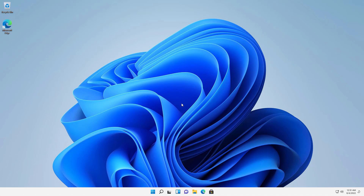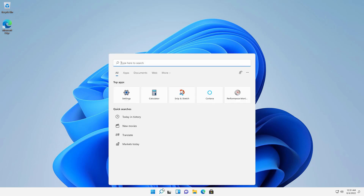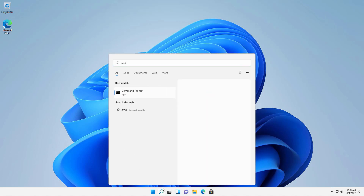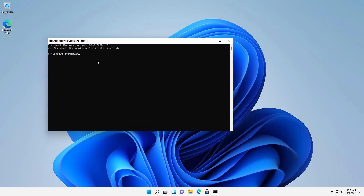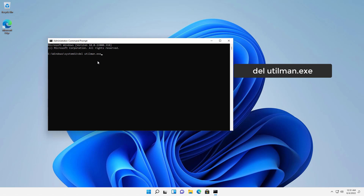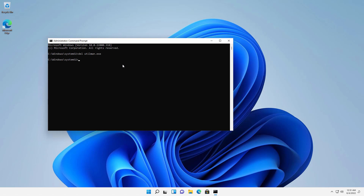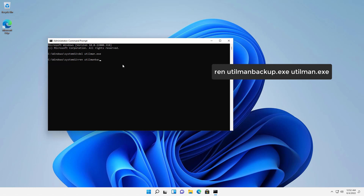We are not done yet — we have to revert all the changes, otherwise the accessibility center won't work and there may be security problems. Open CMD as administrator and type 'del utilman.exe' then press Enter to delete the CMD copy. Then rename utilman.backup.exe back to utilman.exe by typing 'ren utilman.backup.exe utilman.exe' and pressing Enter.